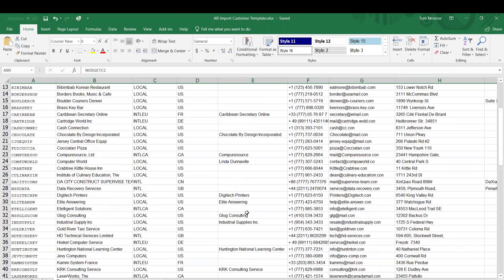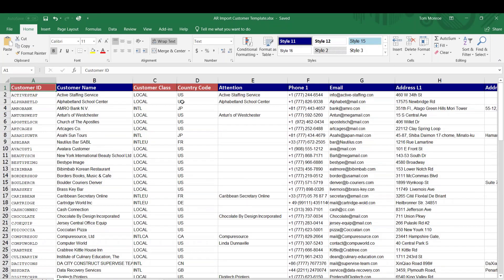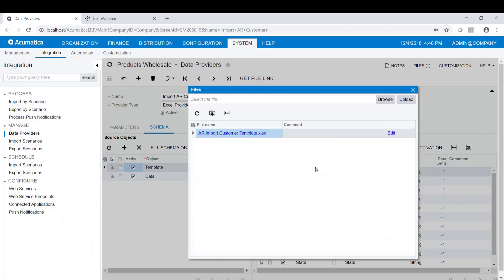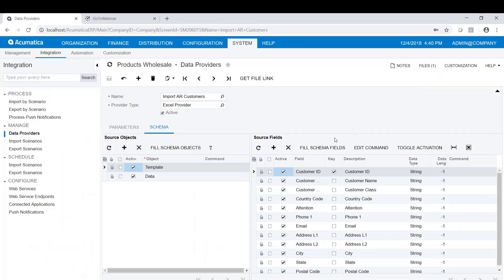It reads the column headings for the schema and identifies what the columns are that you can import using Acumatica. I have a column ID, customer name, customer class, et cetera. We attach that file to the import scenario, upload it, and then we read the schema, and that creates the import data provider.